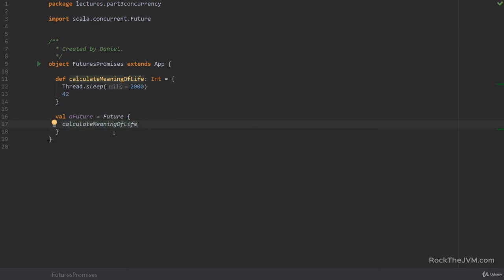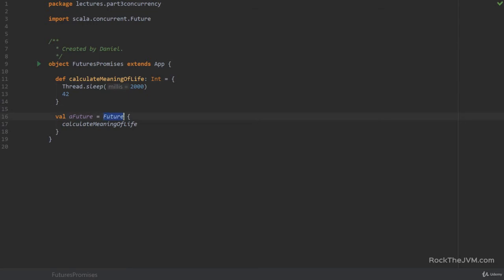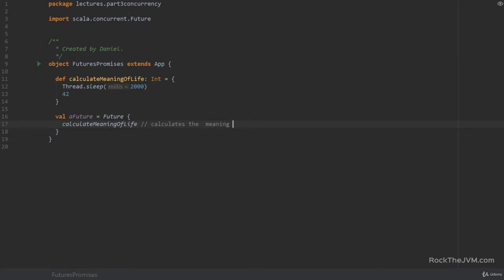So what this thing does is it creates a future object, a future instance, by calling the apply method from the companion object of the Future trait. And inside I pass here the expression that I want to delegate to another thread. So this calculates the meaning of life on another thread.